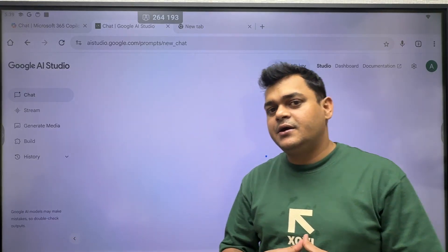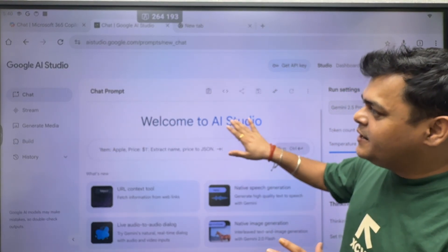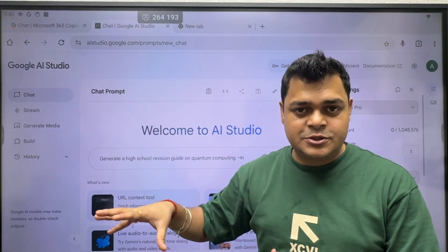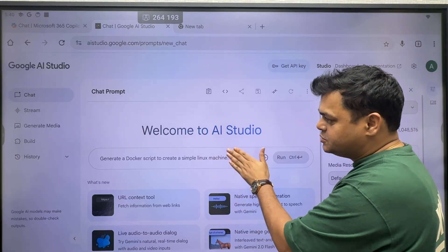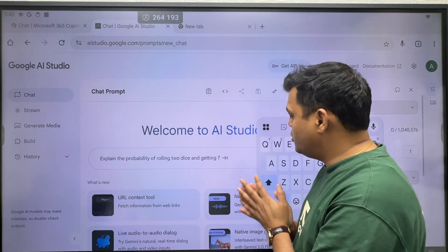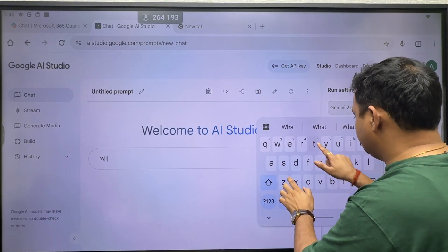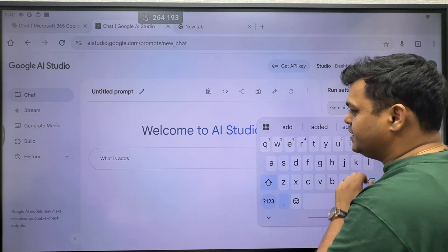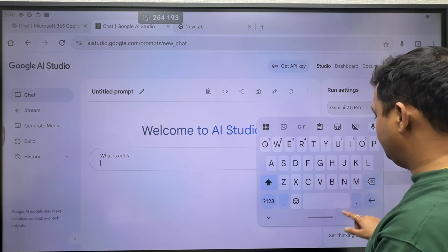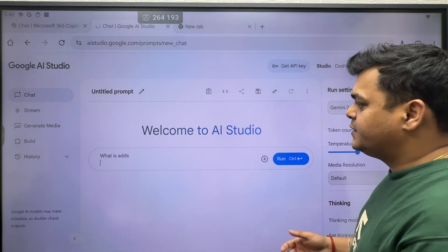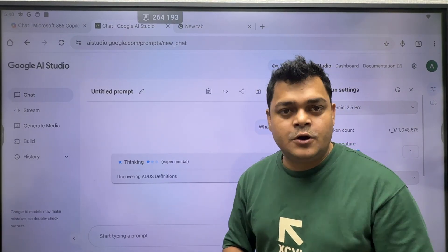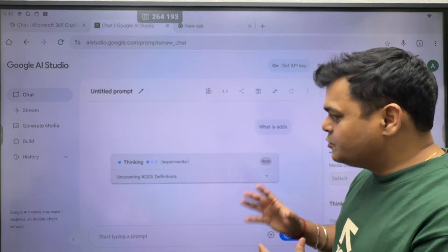We are able to find a number of options available, like a chat window — just like other AI platforms. There is a chat box where we can type anything we want to search. I want to ask one question: 'What is ADDS?' So I'm going to ask Gemini about Active Directory Domain Services.